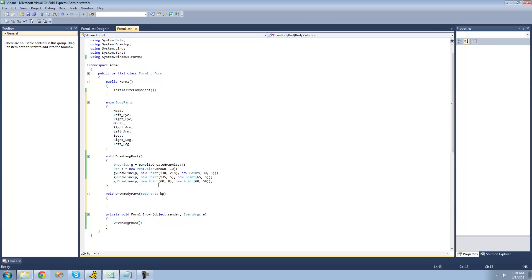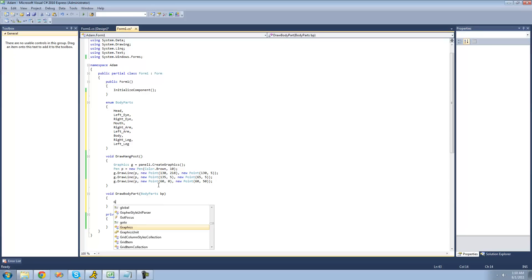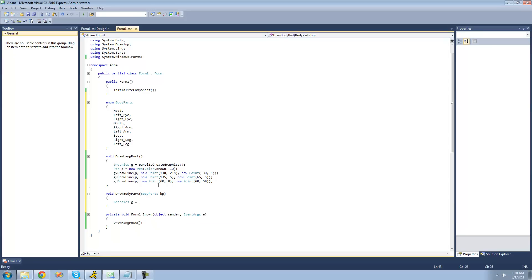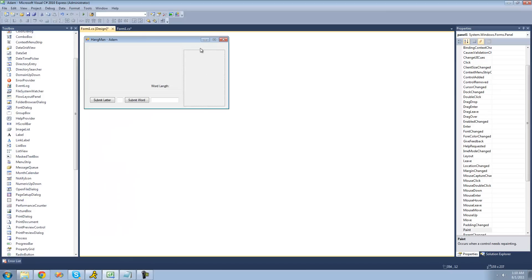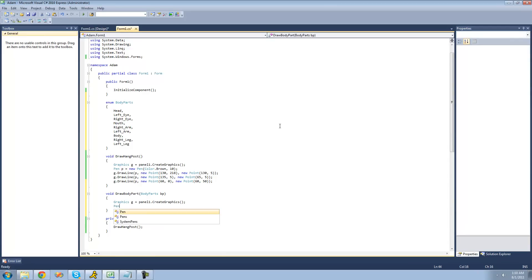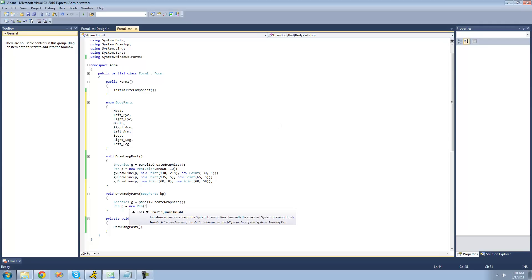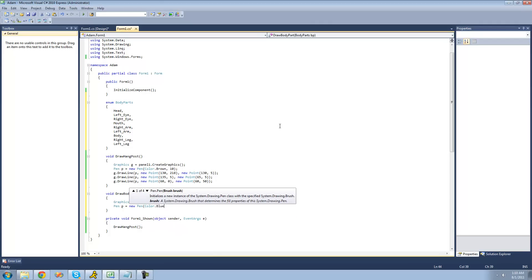Something that's going to be used for each body part is Graphics, so we have something to draw with, and a Pen. We're going to type Graphics g and set it equal to panel1.CreateGraphics — panel1 is the panel inside the group box for our hangman. Then we create a new Pen, call it p, and I'll make the drawing color blue, but you can make it anything you want.